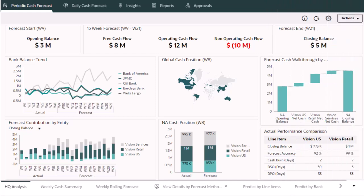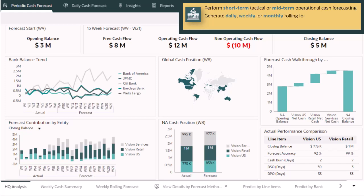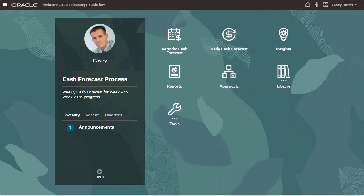Make better use of your cash with data-driven, continuous cash forecasting. With Predictive Cash Forecasting, treasurers and cash managers perform short-term tactical or mid-term operational cash forecasting. Use Predictive Cash Forecasting to generate daily, weekly, or monthly rolling forecasts for operational, financial, and investing cash flow line items.